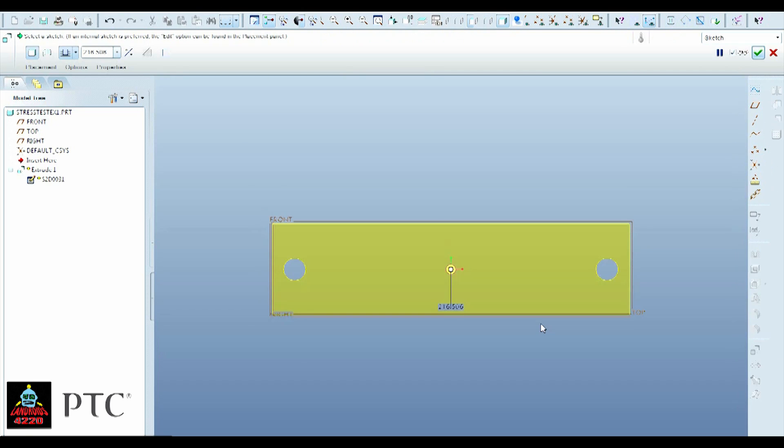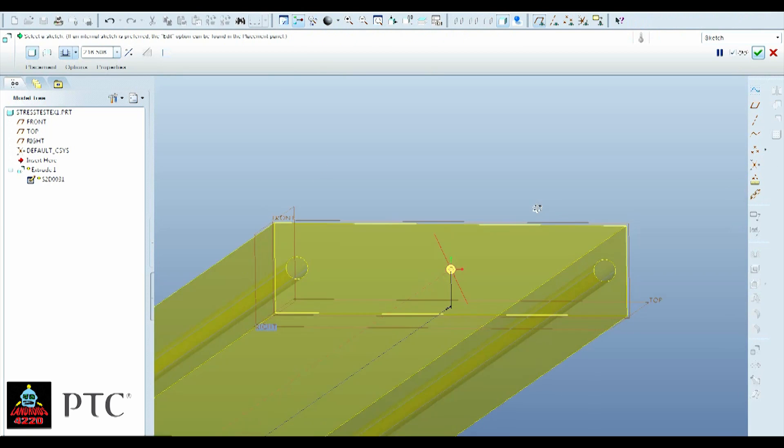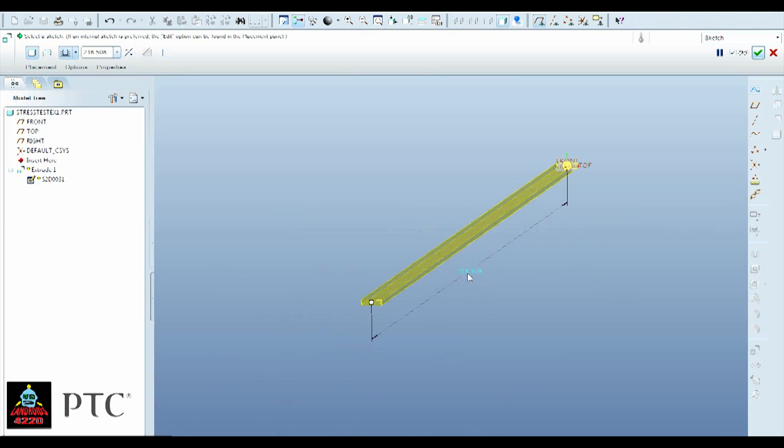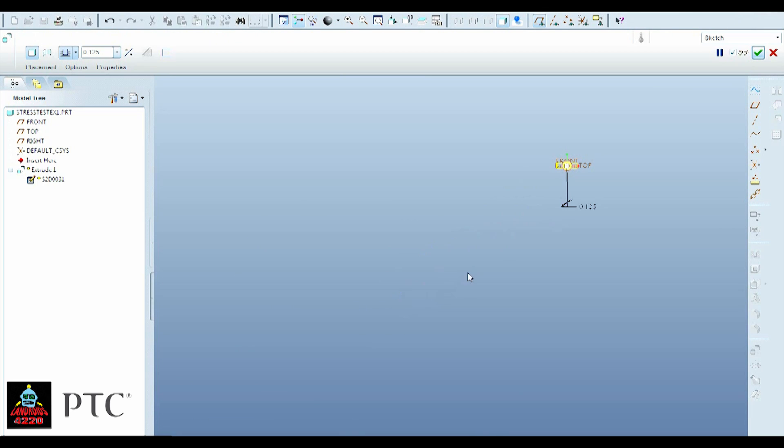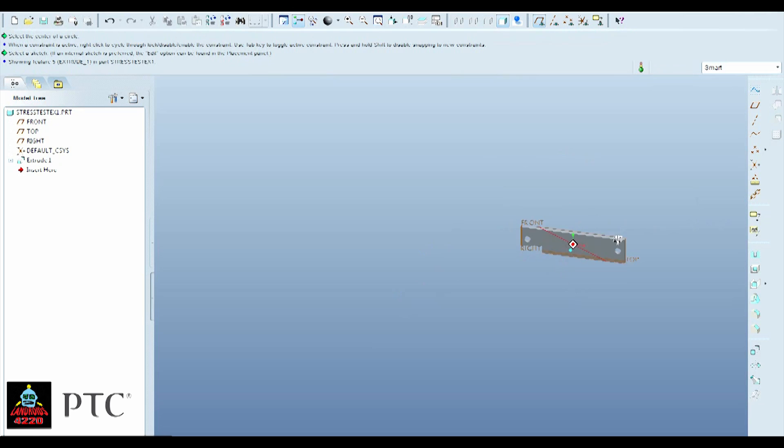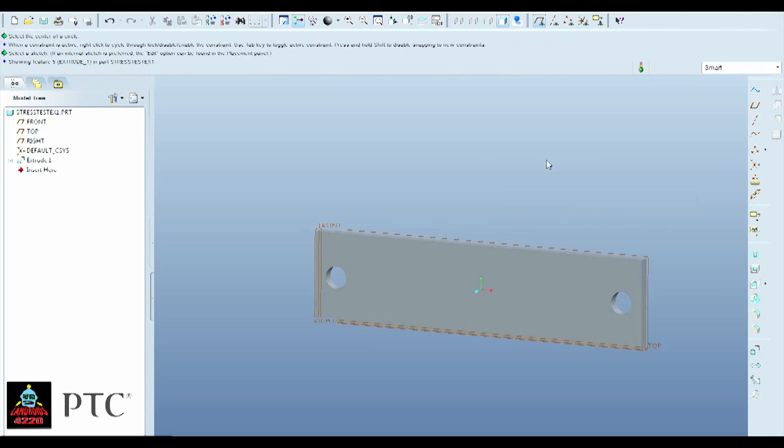Alright, looks good, just hit the blue check right here. Alright, now let's make it 1/8 of an inch thick, like most standard plastic sizes. Alright, so now we've got our piece.